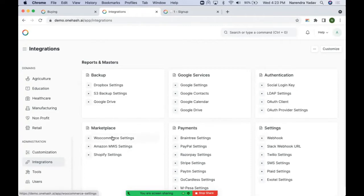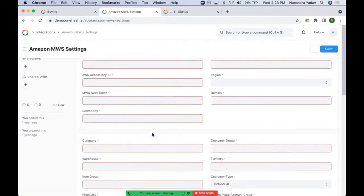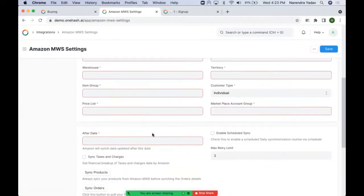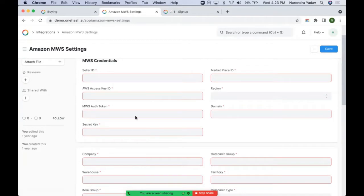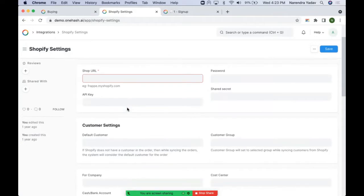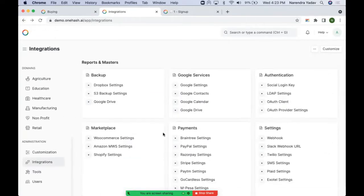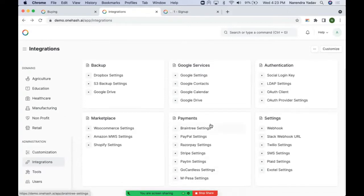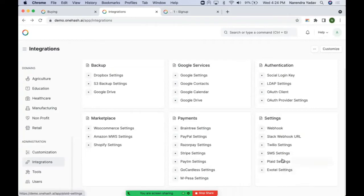For marketplace integrations we have direct integration with WooCommerce — one WooCommerce site can be integrated. Similarly, we can have Amazon MWS settings, and we can access developer access from a paid marketplace account. With Shopify settings, one Shopify site can be added. With the help of payment integration, we can request payment via various payment portals. Under additional integration, we can have direct integration with Exotel for telephony and with supported banks via Plaid settings.